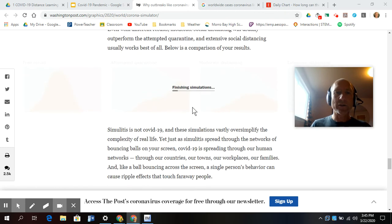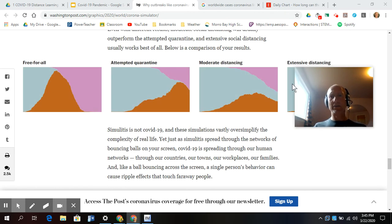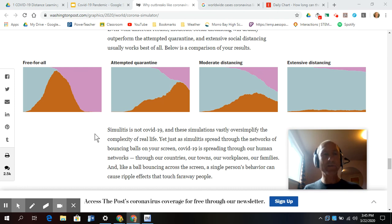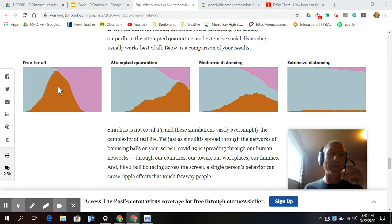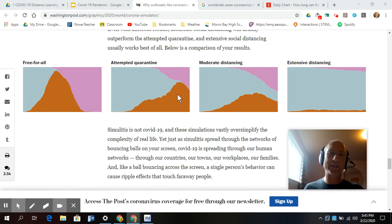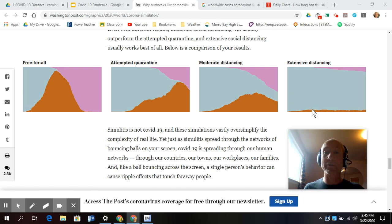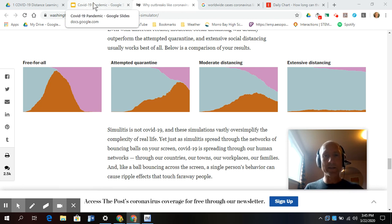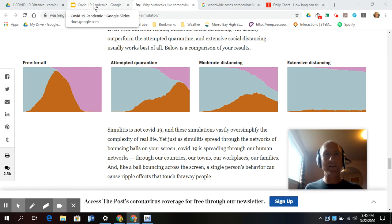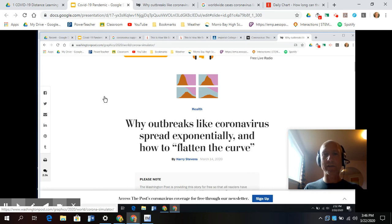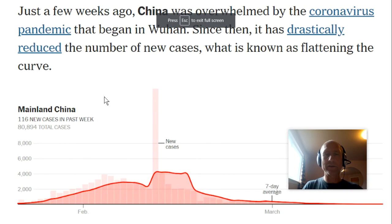So here is a summary of all those. This is a free for all with no social distancing, huge spike. Everybody gets sick. Here, it looks like half the population ended up getting sick. Here, a third of the population ended up getting sick. And here, maybe 10% of the population ended up getting sick. So this is a model. It is overly simplified, but it helps us to understand how the spread of the virus can be reduced.